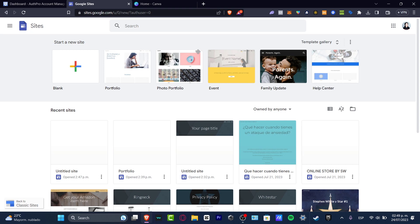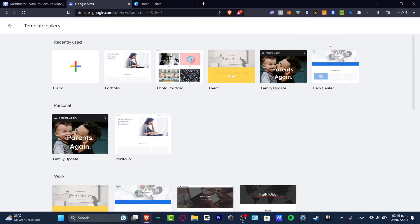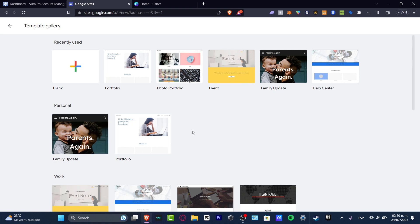The very first thing you need is a Google account in order to access sites.google.com. Once you are in sites.google.com, you want to look out for the template gallery. The template gallery is going to help you choose templates that were already created by Google so you can get started building your website.